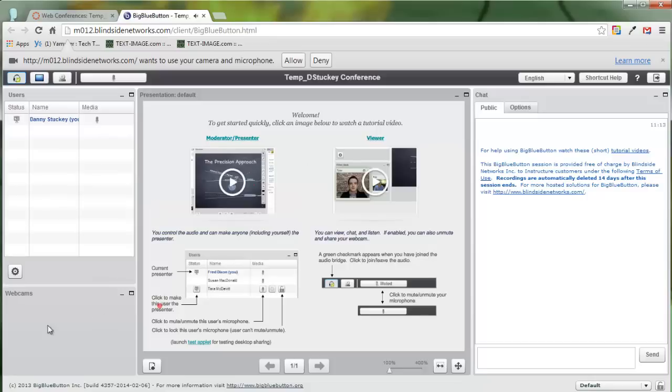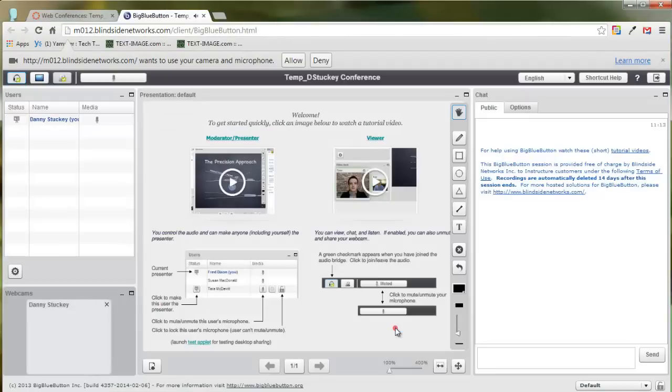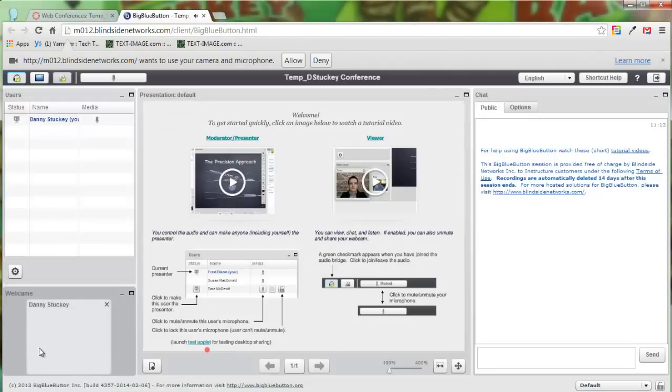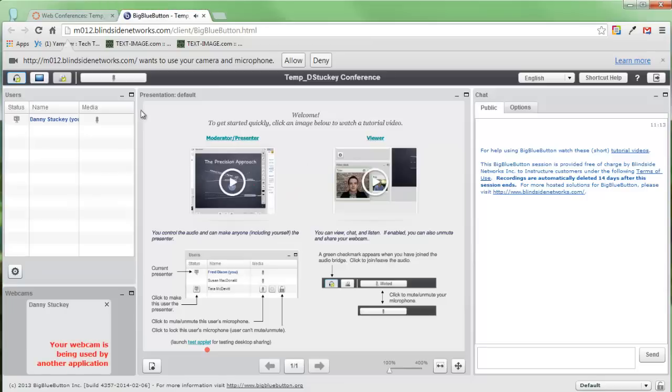The next thing that I'm going to do is I'm actually going to start my webcam. So I'll click on the webcam button here. So I'll click on start sharing, and in theory you would see my little face down here talking to you. But webcams can only be used for one program at a time on your computer, and I'm using it to create this tutorial.